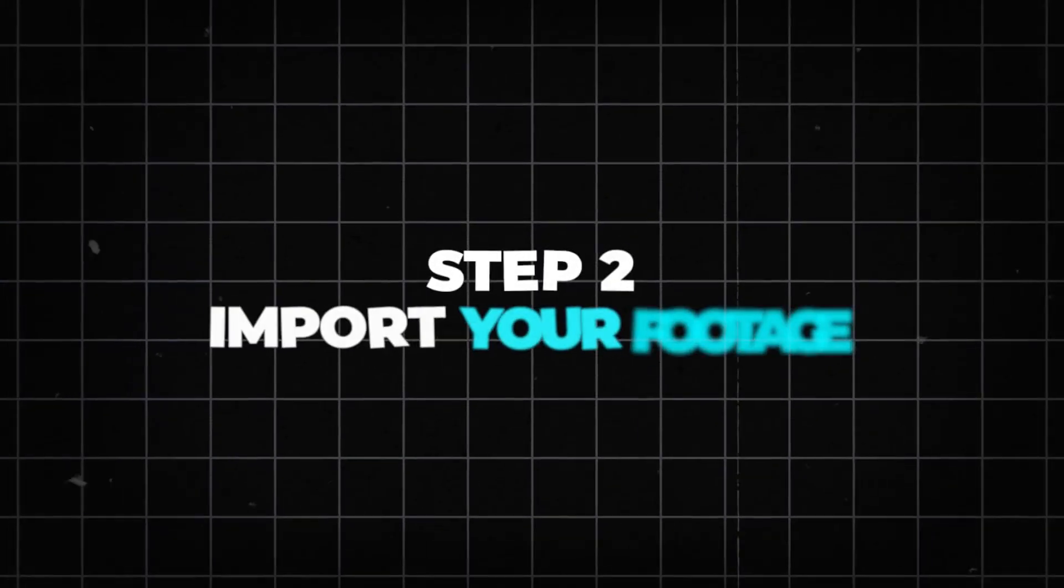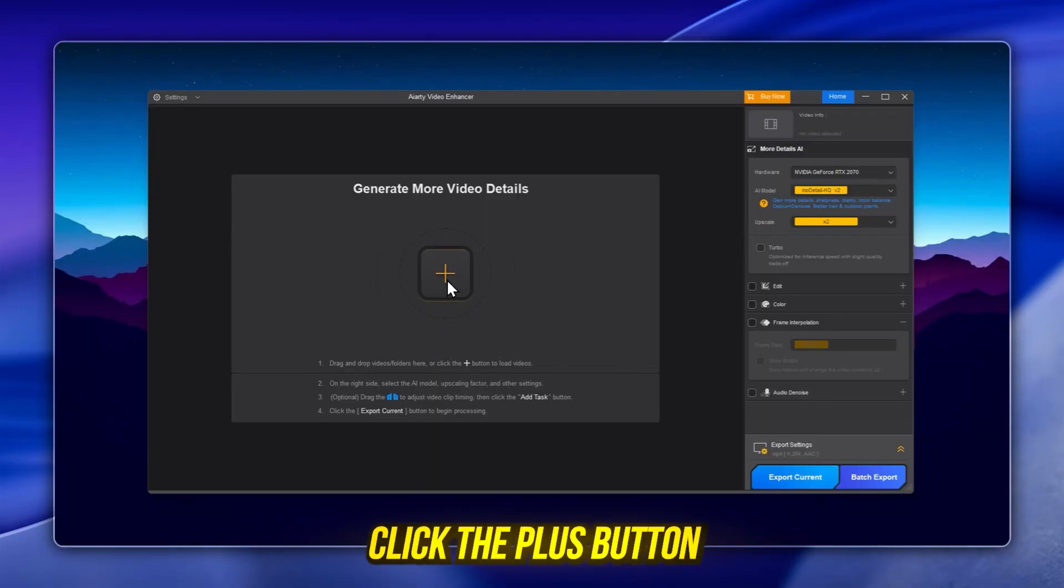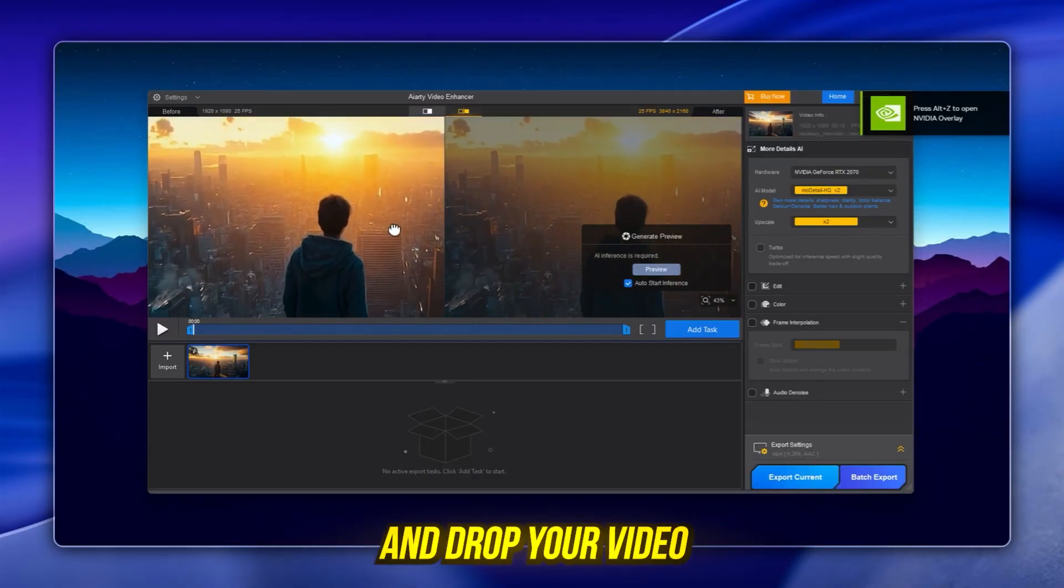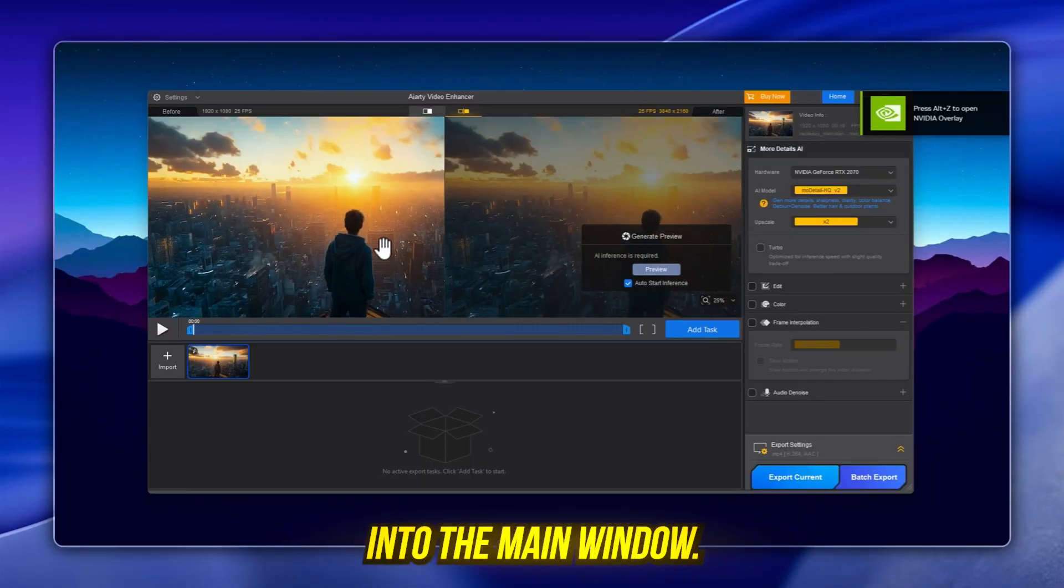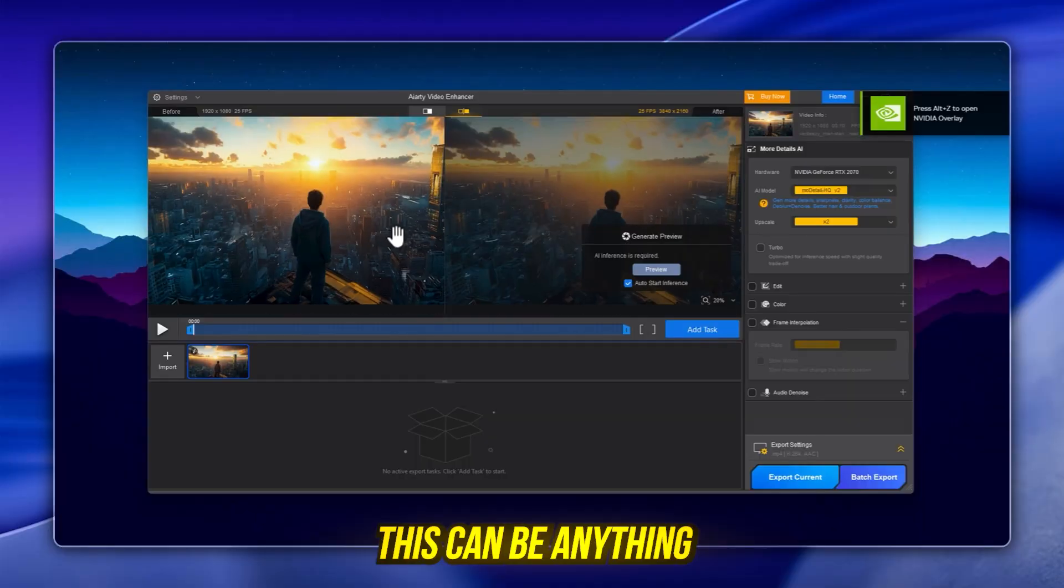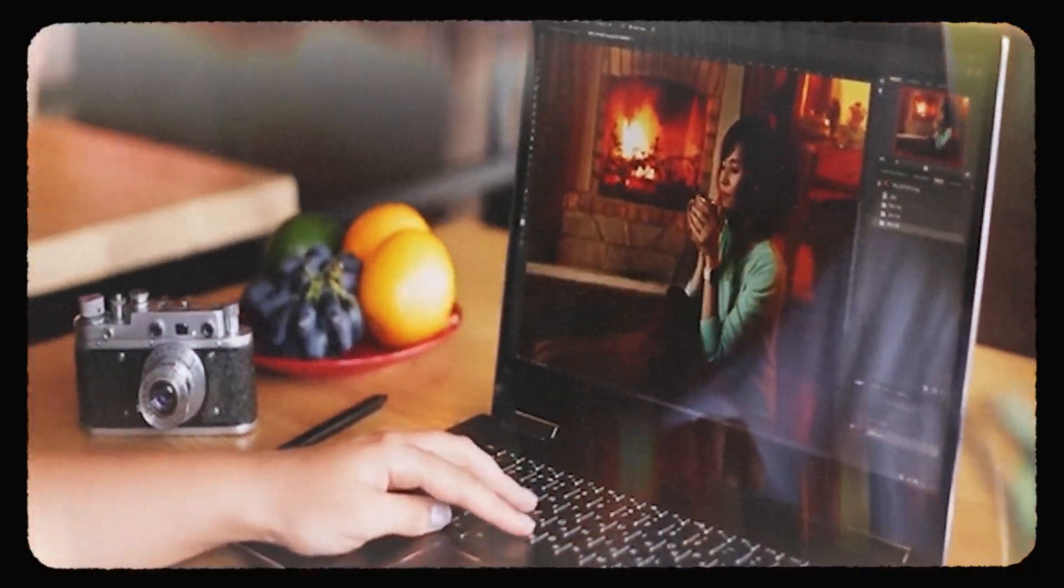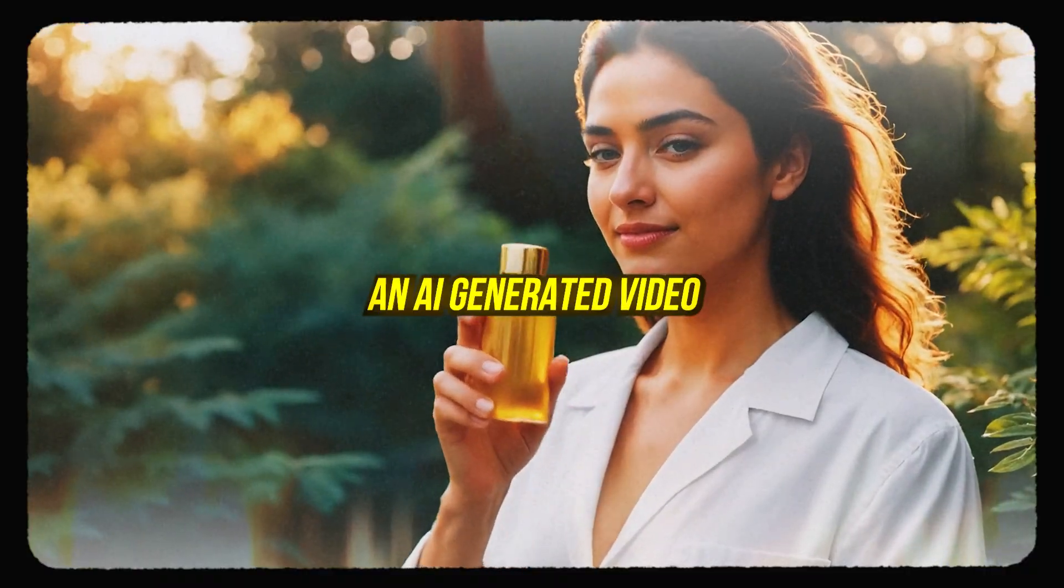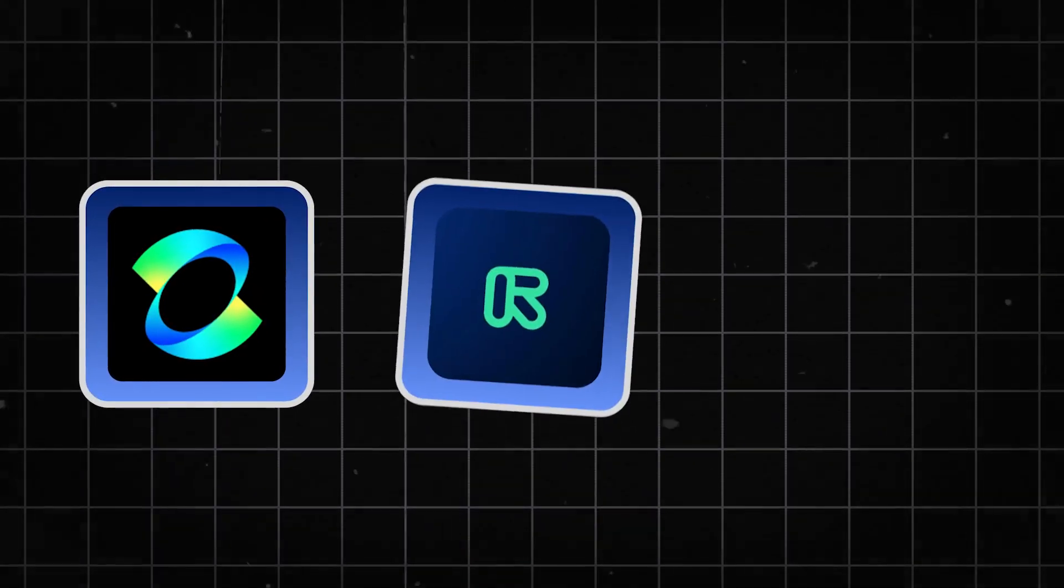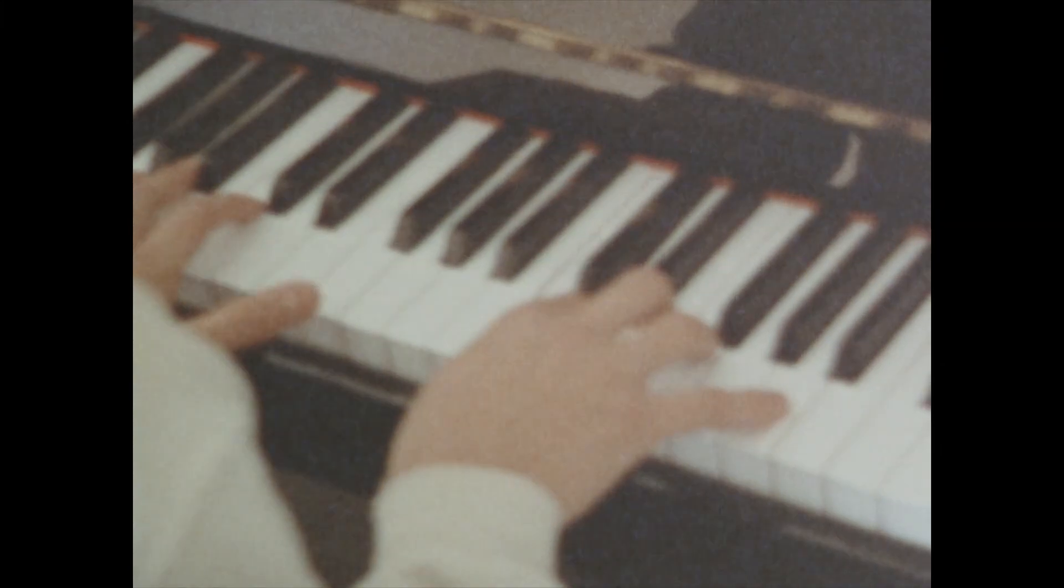Step 2. Import your footage. Click the plus button or simply drag and drop your video into the main window. This can be anything: a low resolution clip, an AI generated video from tools like Kling, Runway, or Pika, or even old archived footage.